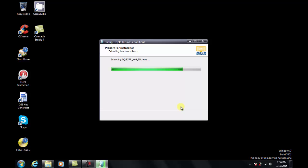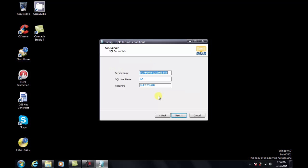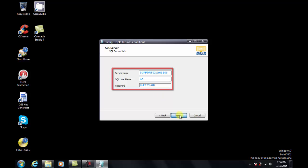Now the installer will automatically install all three components. Right now it is installing the SQL Server. The installer will show you the server name, SQL username, and password. Retain the details and click on Next.